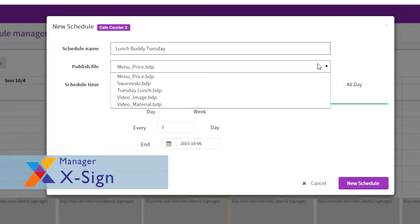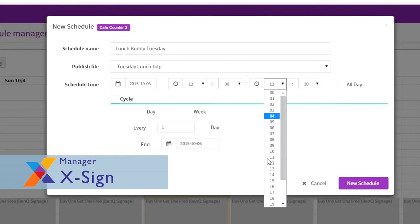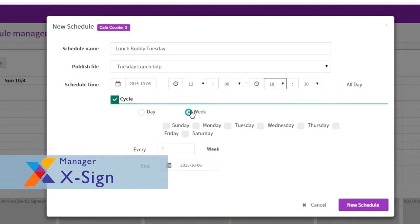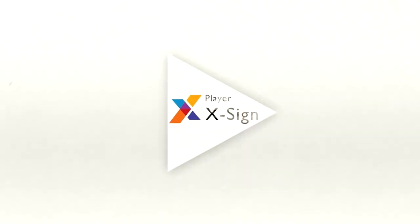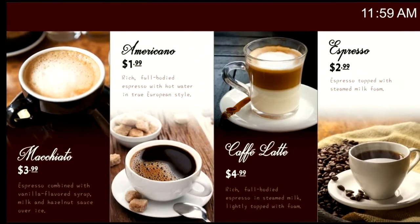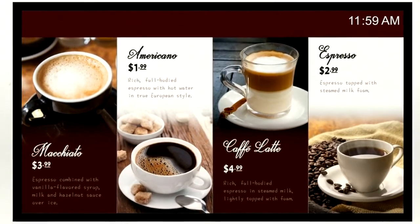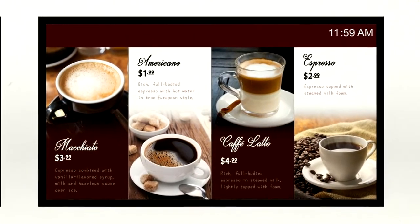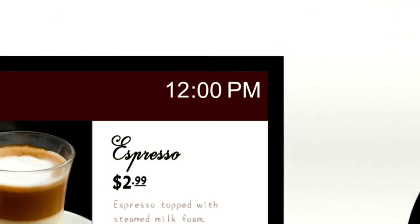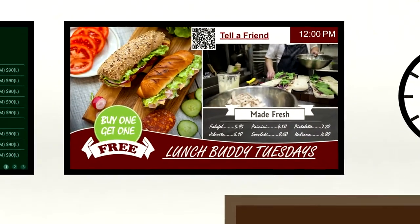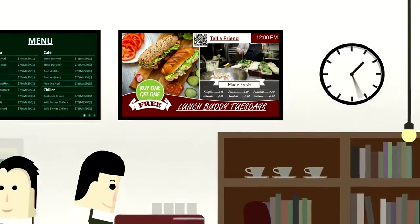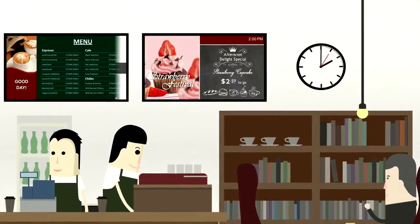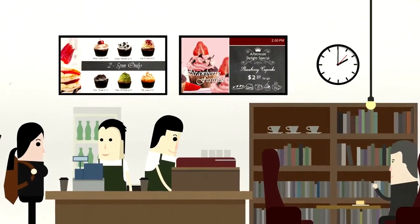It enables efficient management of all content scheduling and distribution with an easy-to-use interface to upload to the cloud, where X-Sign Player will ensure media compatibility and smooth content execution across all the relevant displays. Contents are automatically changed according to prior scheduling, so that customers can be easily engaged with a variety of messages throughout the day.